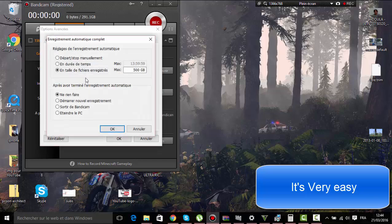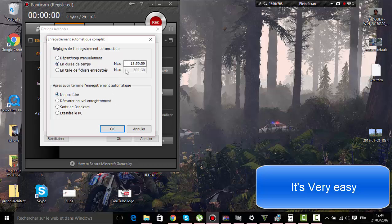You click here, you choose for example, durée de temps, time duration or something like this.